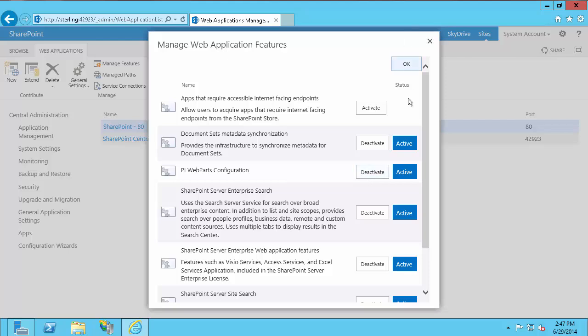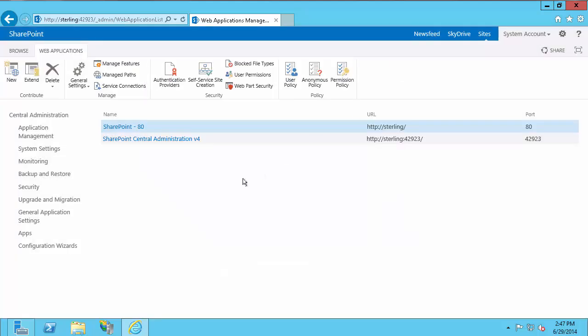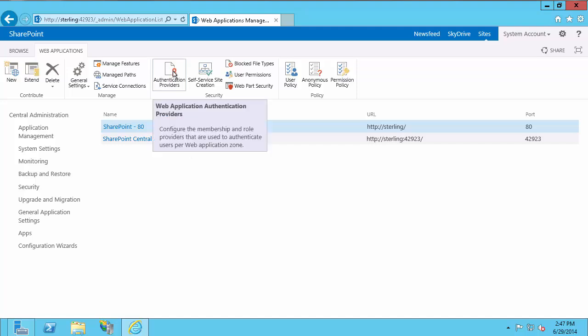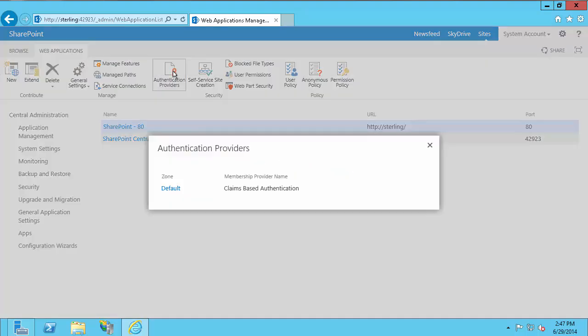Once it is activated, select OK. There's one thing to check at this point: whether the web application uses classic or claims-based authentication, which is important for our configuration later on. To check that, select your site — in my case SharePoint 80 — then go to Authentication Providers. You'll see under Membership Provider Name it says Claims-Based Authentication, so I know my site is claims. If it was classic, it would just say Windows there.